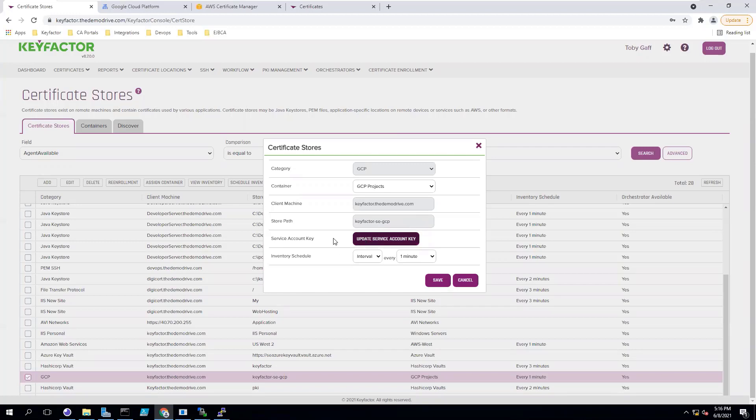You will also need to set up an inventory schedule for that location. For my environment, I have it set to one minute so that it will run quickly for this demo, but in your environment you can choose whatever time makes sense for you.